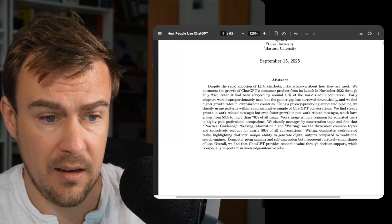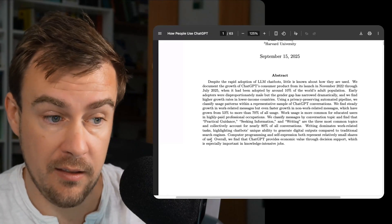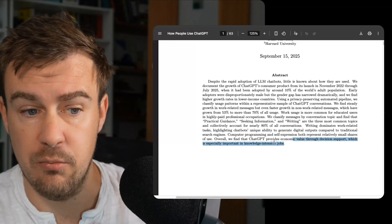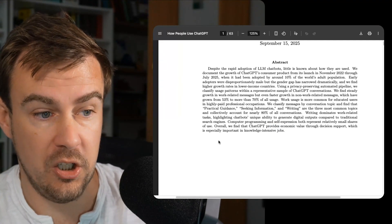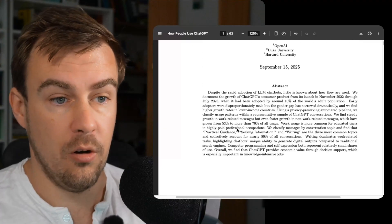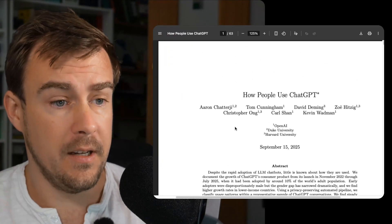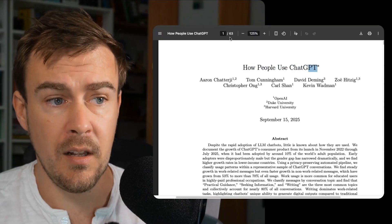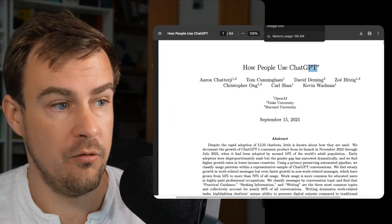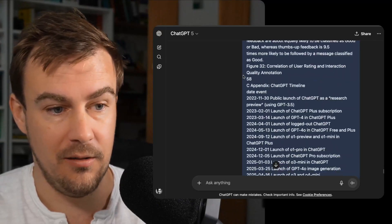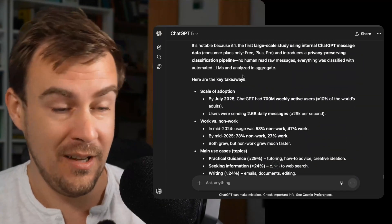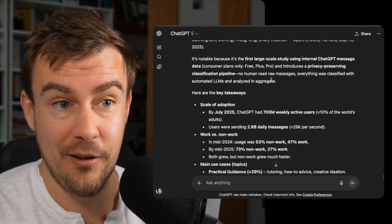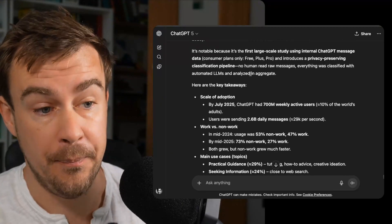Computer programming and self-expression both represent relatively small shares of use. Overall, we find that ChatGPT provides economic value through decision support, which is especially important in knowledge-intensive jobs. So go ahead and you can read the paper yourself. It's 63 pages. I'm not going to run through it all now. What I have done though, because I'm efficient, lazy, both, is run it through ChatGPT to ask, hey, what are the big headline numbers? What are the big findings of this paper?